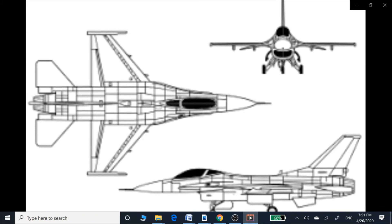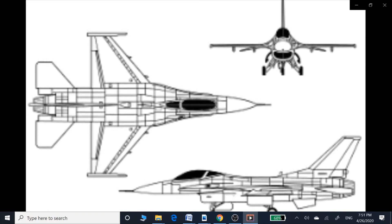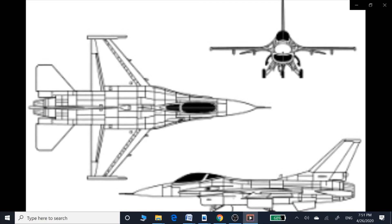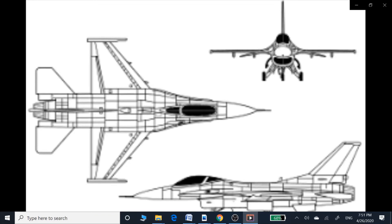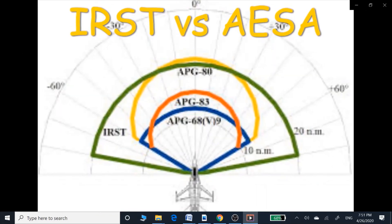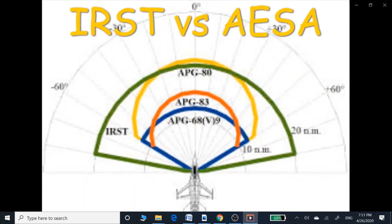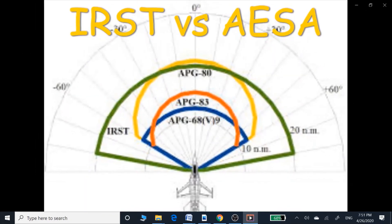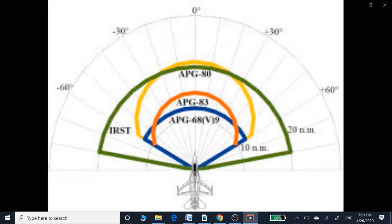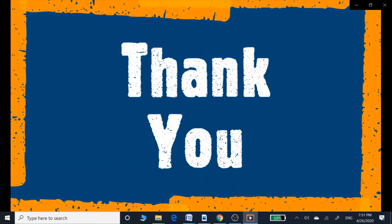Pakistan has the F-16C standard, and if they want to upgrade their jets to E standard, they can do so by installing the AESA APG-83 radar and using all those advanced missile systems. I hope you guys have enjoyed this video. Have fun.